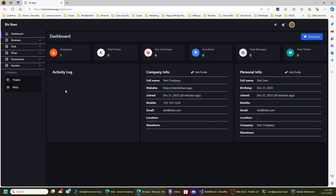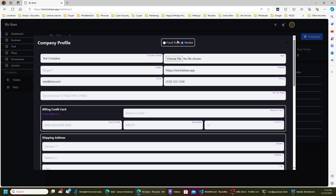Here you have the activity logs — everything that you've done on the system, from changing information to adding posts. Basically anything — it keeps a log of what you're doing to give you a heads up if you might accidentally change something. In the middle you have company info, which is all the information your company needs to have.